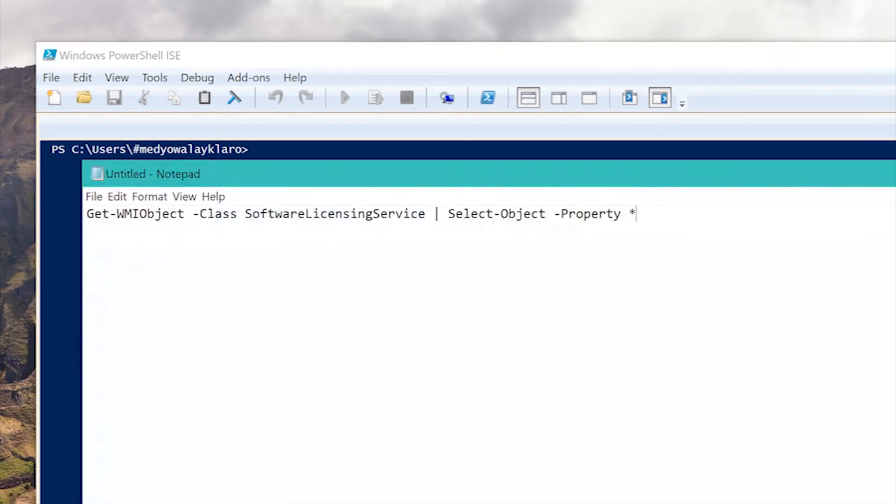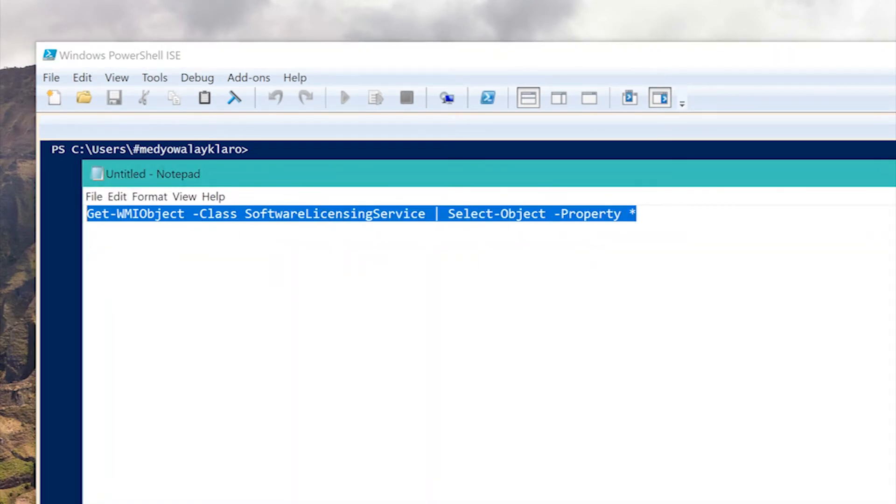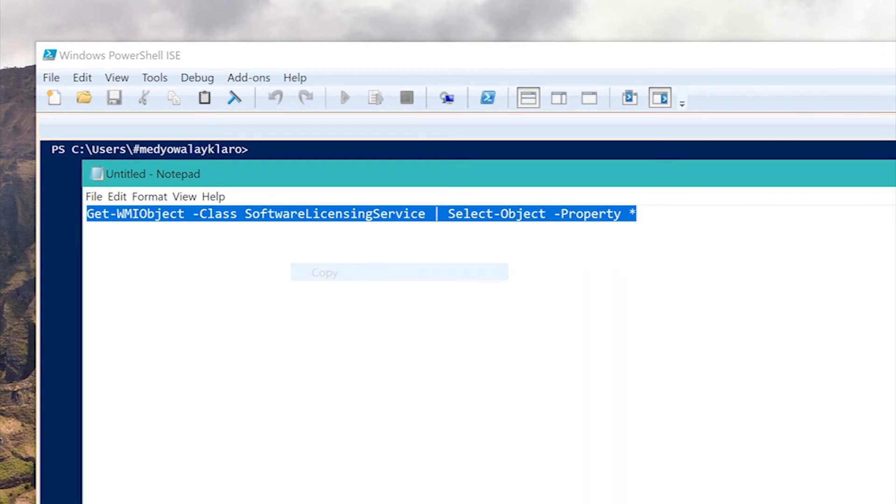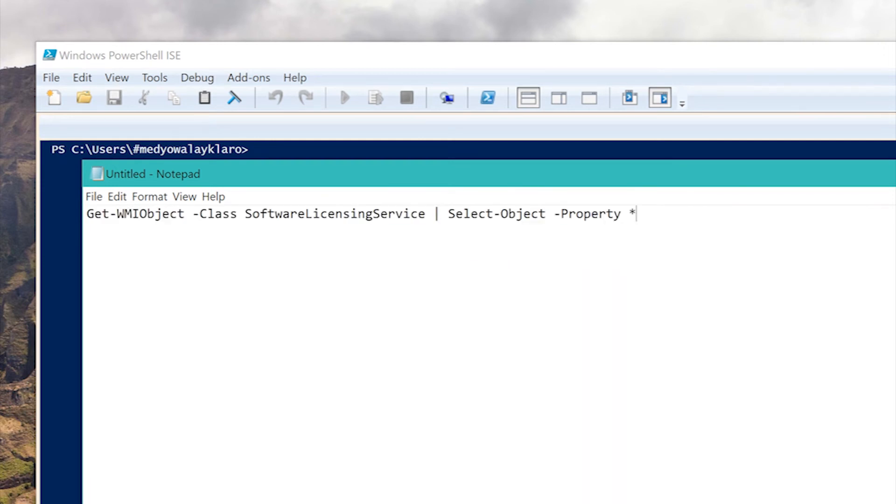I'll copy the command and paste it into PowerShell. I will include the command in the description for you.